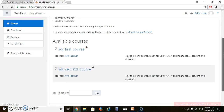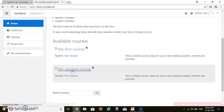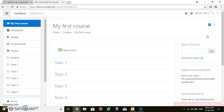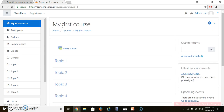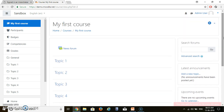You can see your available courses right here: My First Course and My Second Course. If you want to add a quiz, click on that particular course. Let's say I am clicking on My First Course. In My First Course, these many topics are available — Topic 1, Topic 2, Topic 3, Topic 4, and Topic 5. We can add a quiz in any one of these topics.